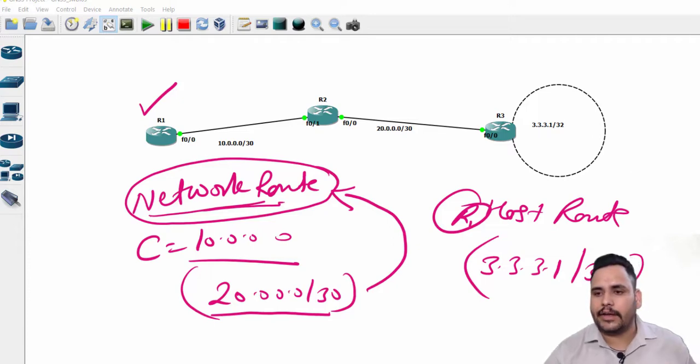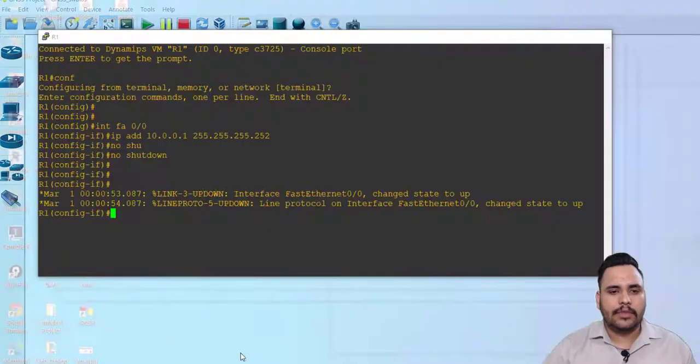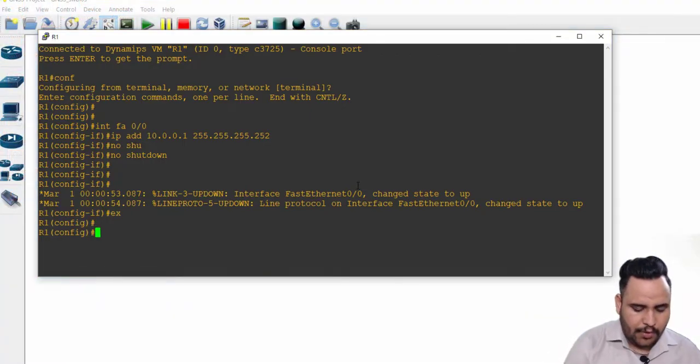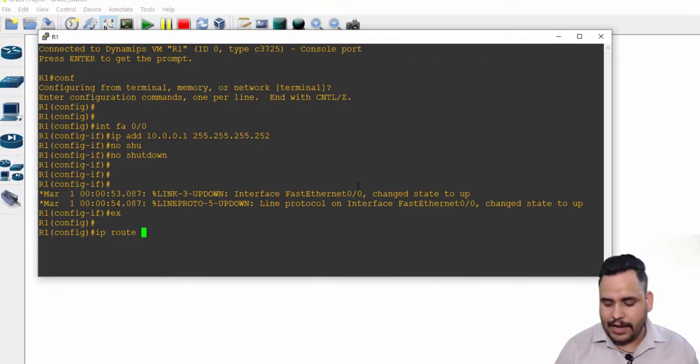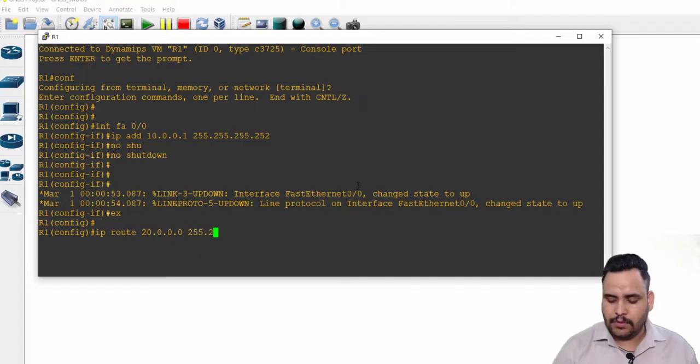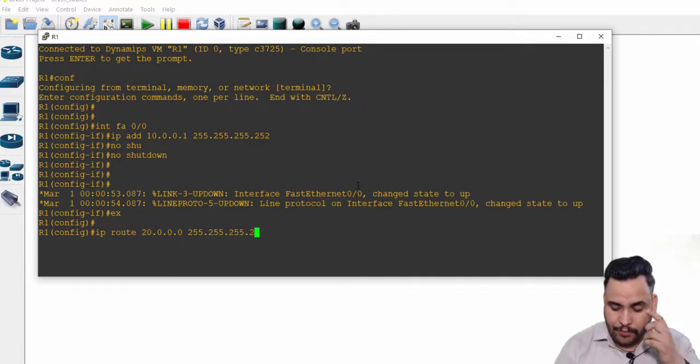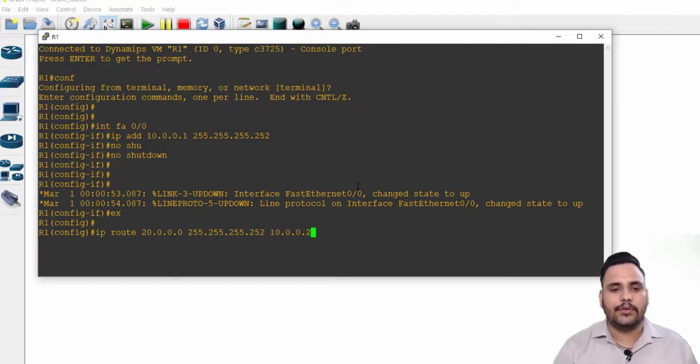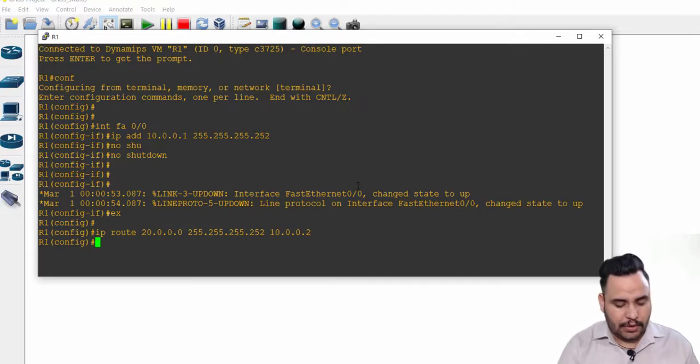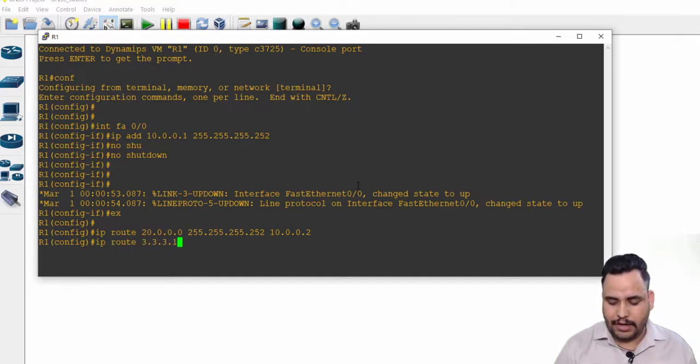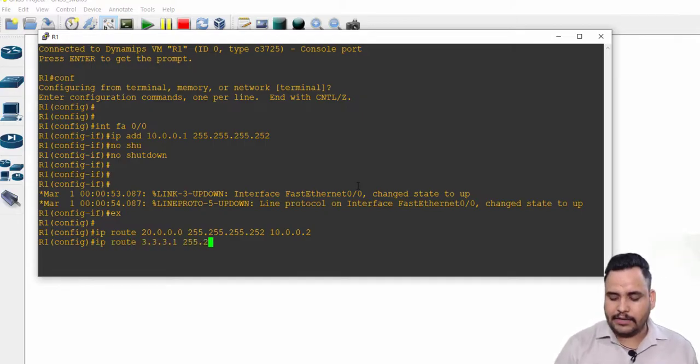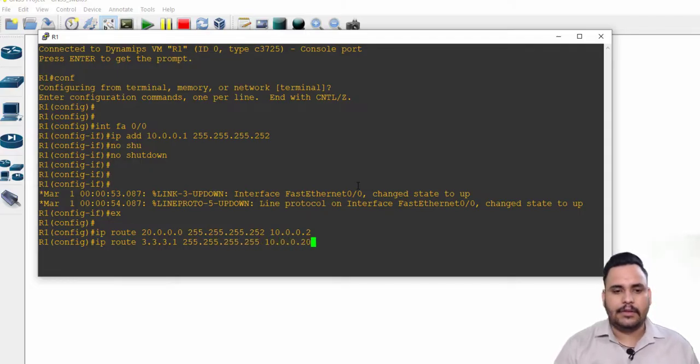On R1, the command I have to use for 20 network: ip route 20.0.0.0, 255.255.255.252, and the next hop is 10.0.0.2. This is your network route. For 3.3.3.1, the subnet mask is 255.255.255.255, so this is your host route from R1.